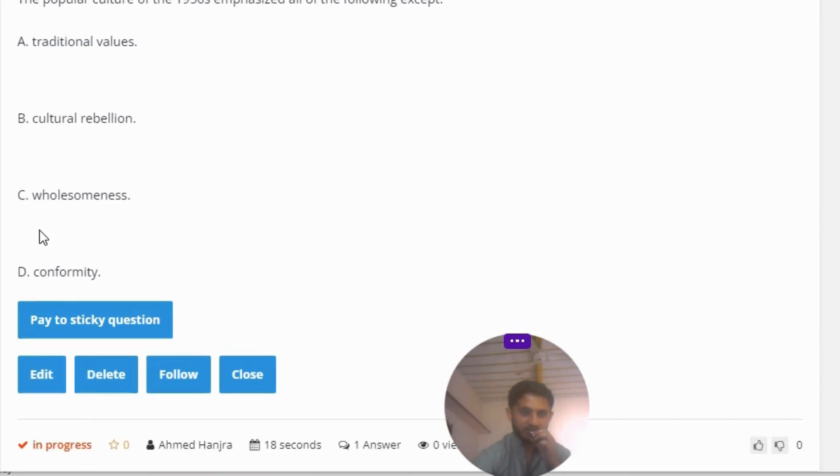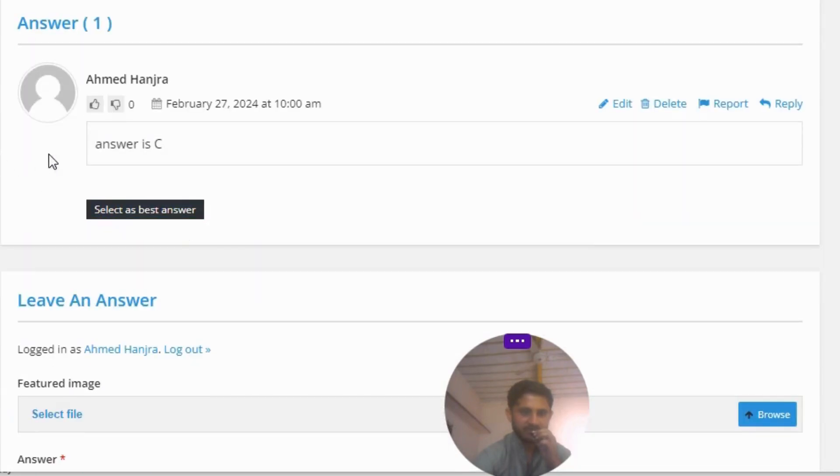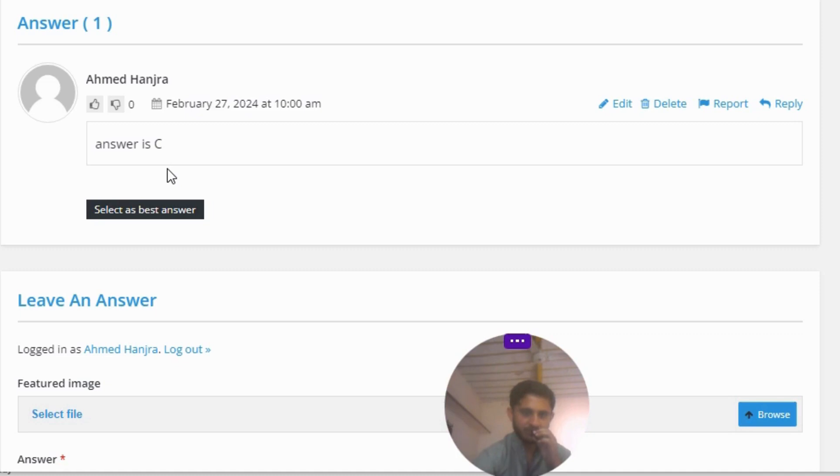B - cultural rebellion, C - wholesomeness, D - conformity. The correct answer to the question is C. So that's the correct answer to the question. If you have any questions, just leave your comment. I